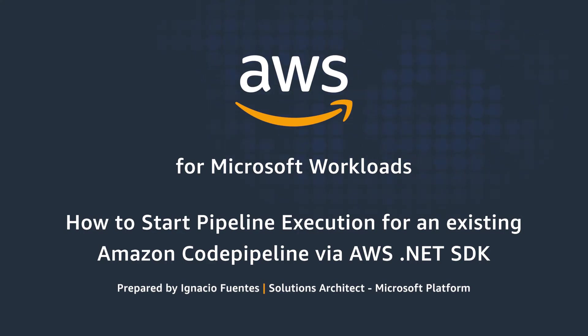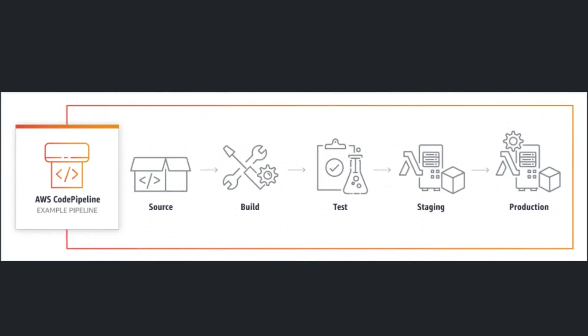AWS CodePipeline is a fully managed continuous delivery service that helps you automate your release pipelines for fast and reliable application and infrastructure updates. CodePipeline allows you to automate the build, test, and deploy phases of your release process. This enables you to rapidly and reliably deliver features and updates.